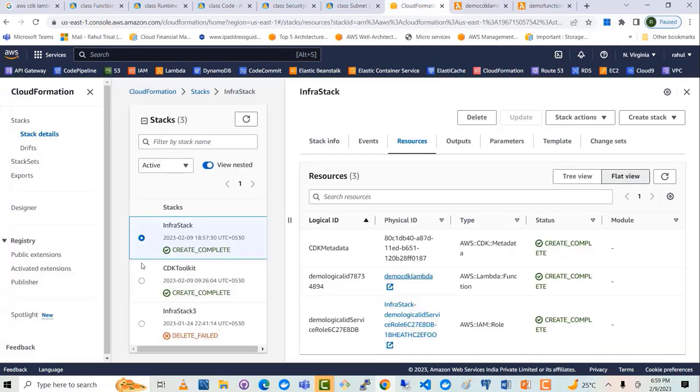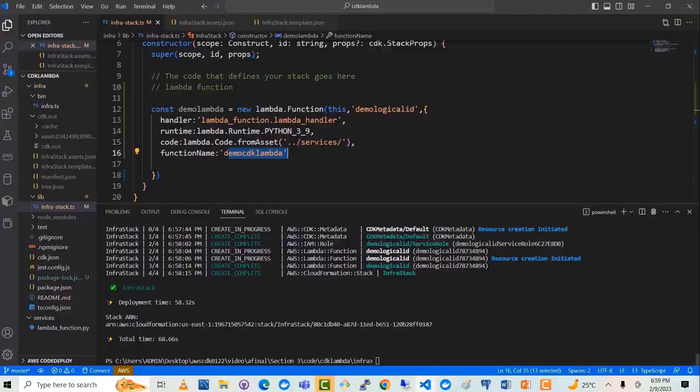Let's take a look at CloudFormation as well — this is complete. You can see that InfraStack has been deployed in about one minute, with an approval time of about more than a minute. That's how you can create a Lambda function using AWS CDK.